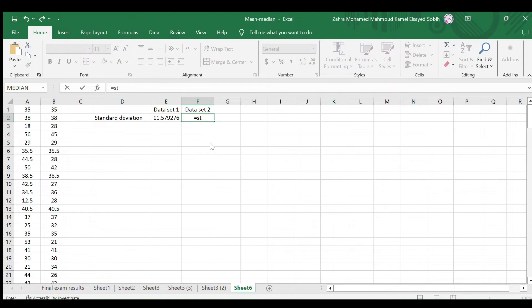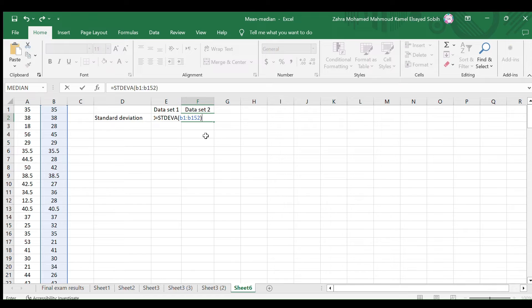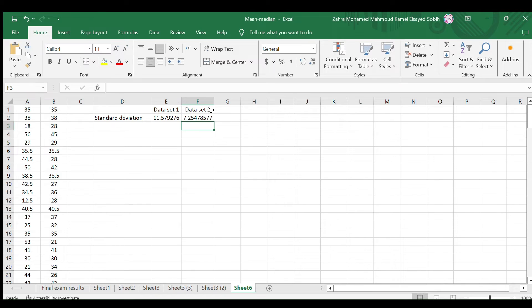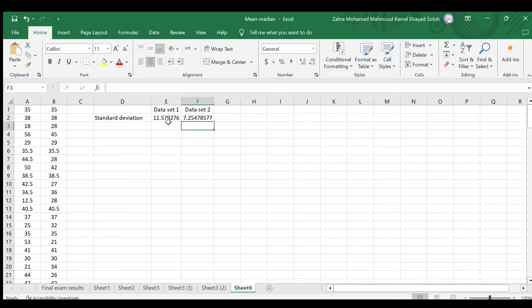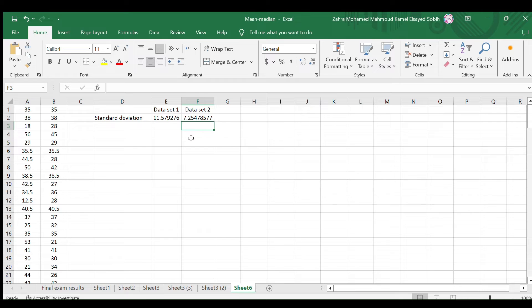Do the same for the second data set to obtain its standard deviation. Here it is. So, the standard deviation of this data set is approximately 7.25. This tells us that the data points vary by about 7.25 from the mean value of 33.5. Now we have the standard deviation of the two data sets.